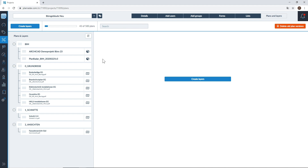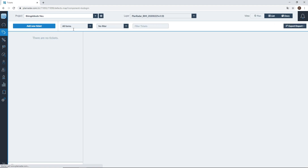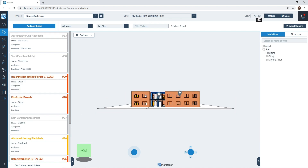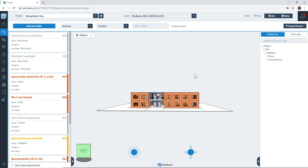After uploading your BIM model it is immediately available within your project. To start working on your BIM model, navigate to your tickets tab down in the navigation bar, then select the project that has your BIM model, make sure you're on the correct layer and make sure you're in plan view. Now that your model has been uploaded to PlanRadar and is visible on the screen, your BIM model will be centered on the page.